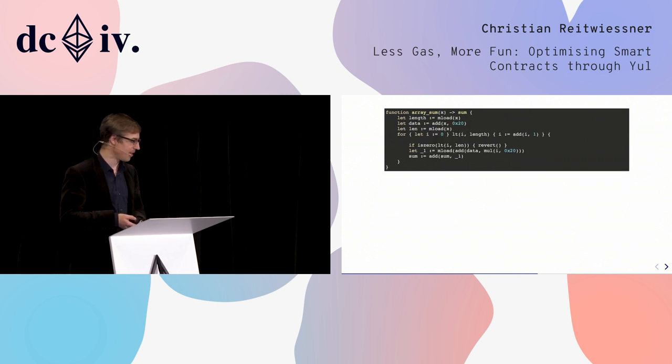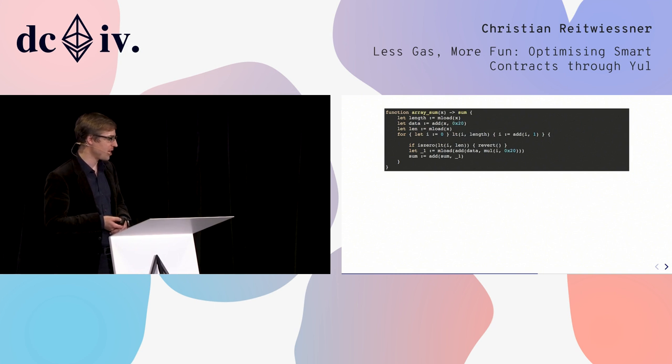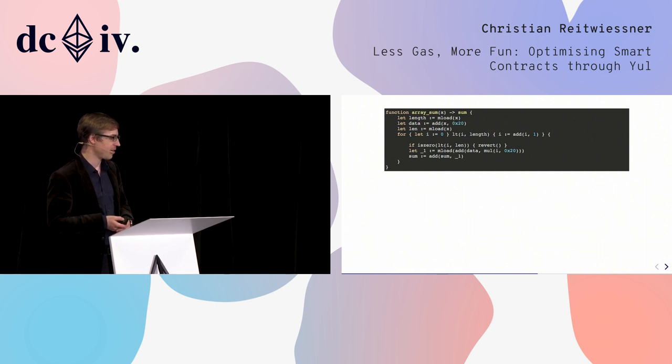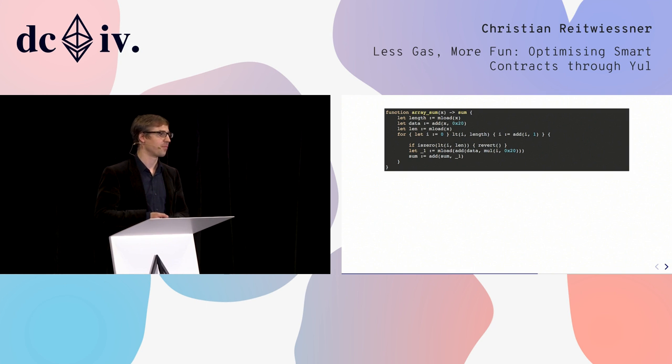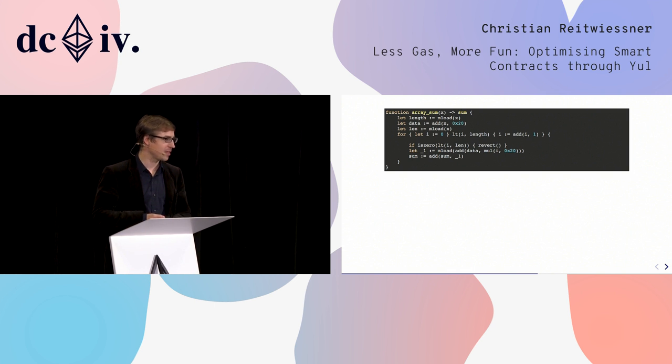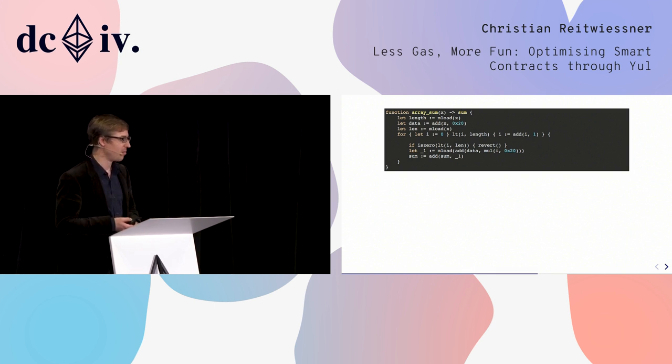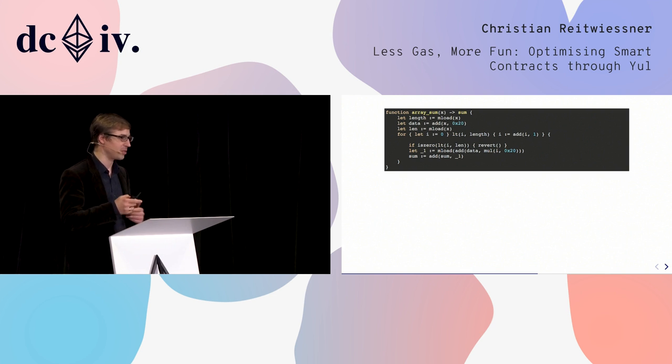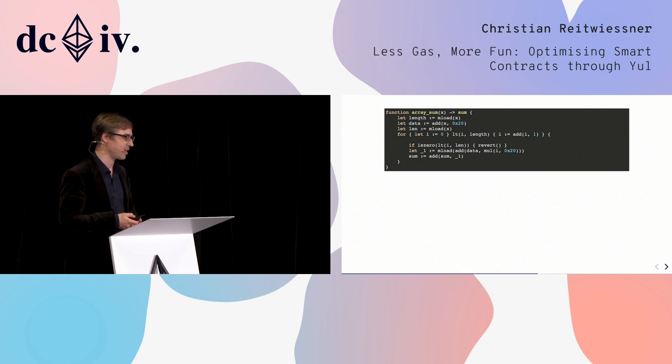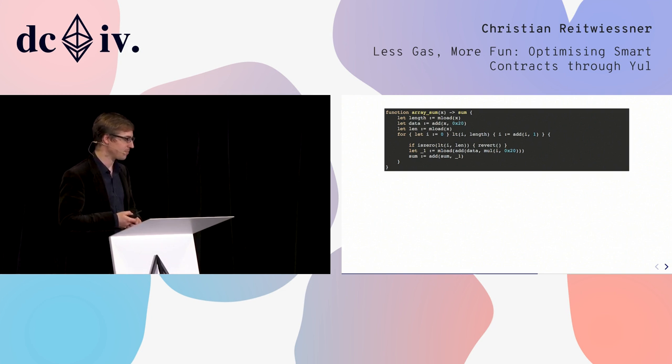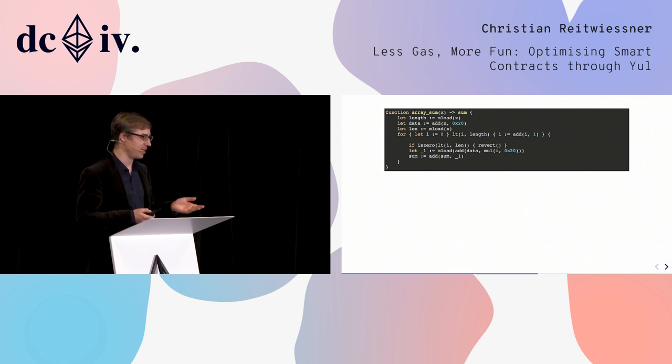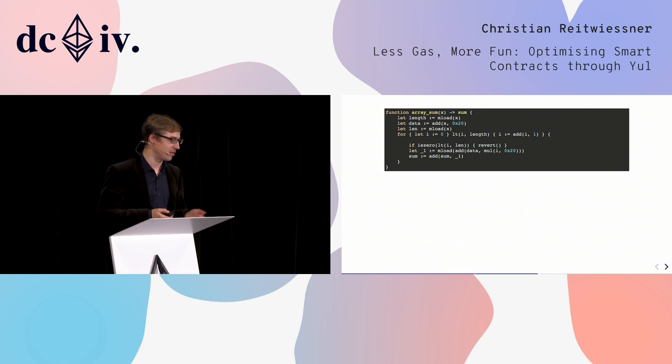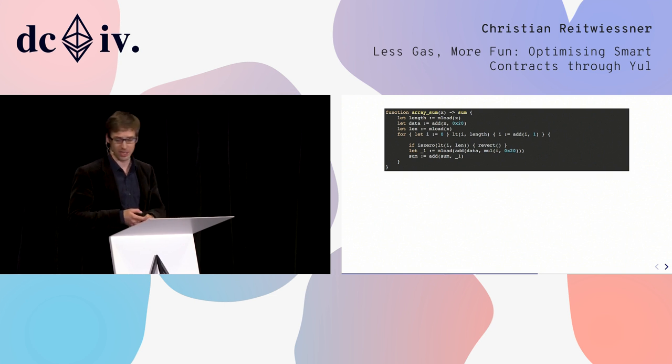Now we realize that length and len are assigned the same value. Since it's a memory load, it might not be the same value in the end, but if the memory does not change between these two memory load operations, then of course it has to be the same value, and this is the case here, so we do not modify memory. So len and length are actually the same thing, which means we can remove len and replace every len by length.